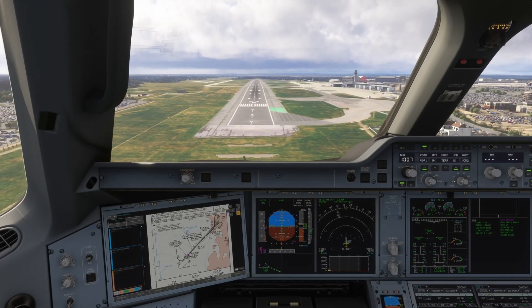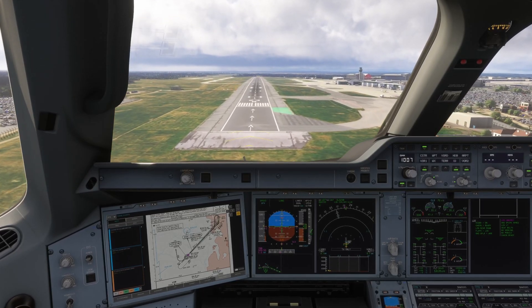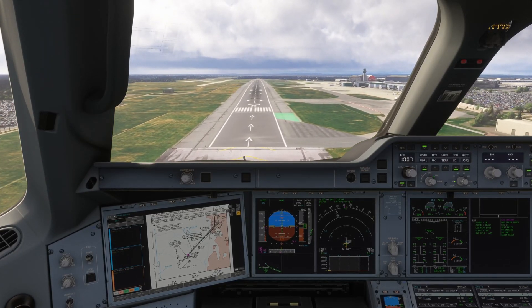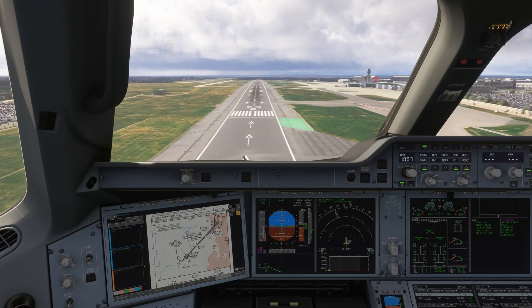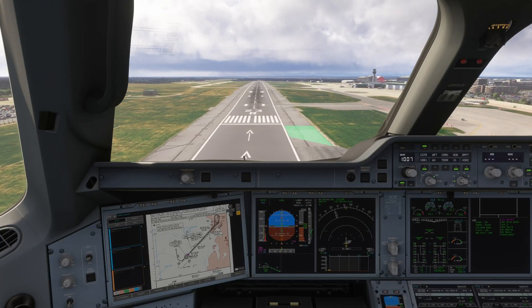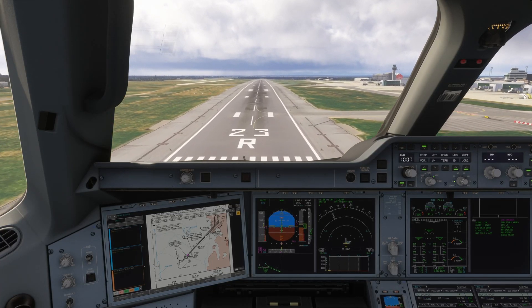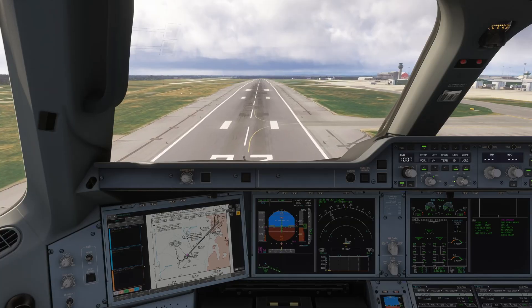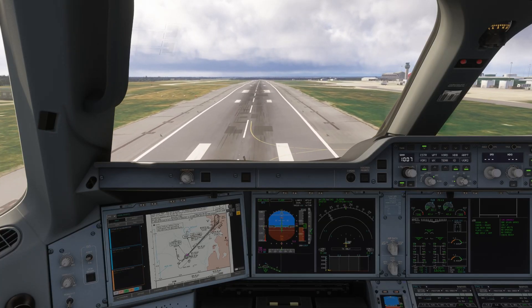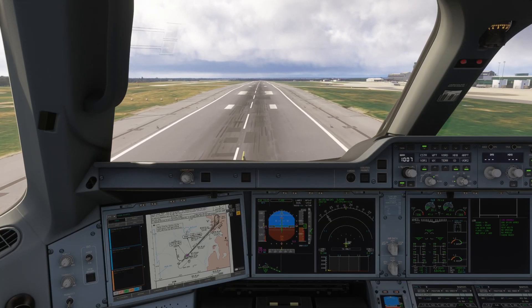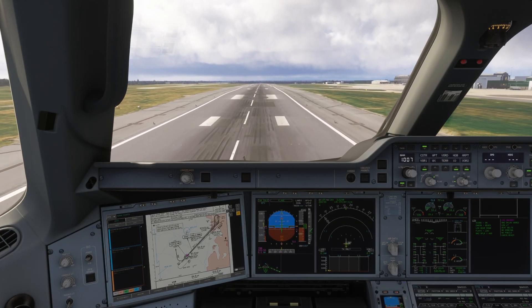We keep the Autopilot on all the way through this approach until we hear the retard callout. Monitoring everything all the way down. In reality this would be very low visibility, but we should see the runway with 75m RVR. Flare is active, throttle idle.